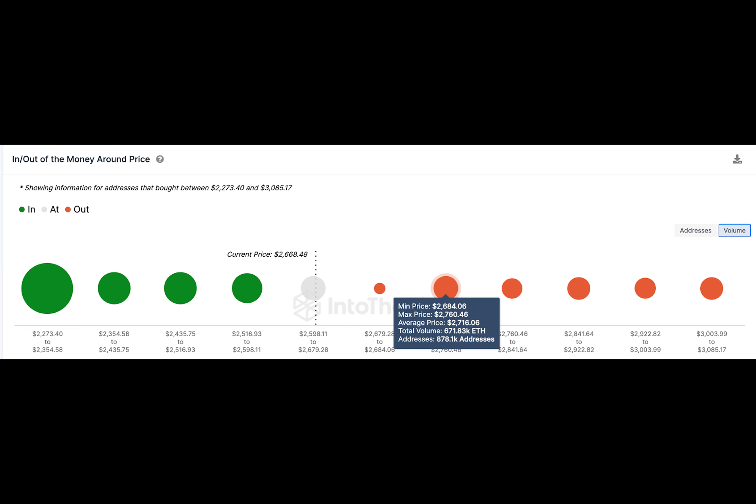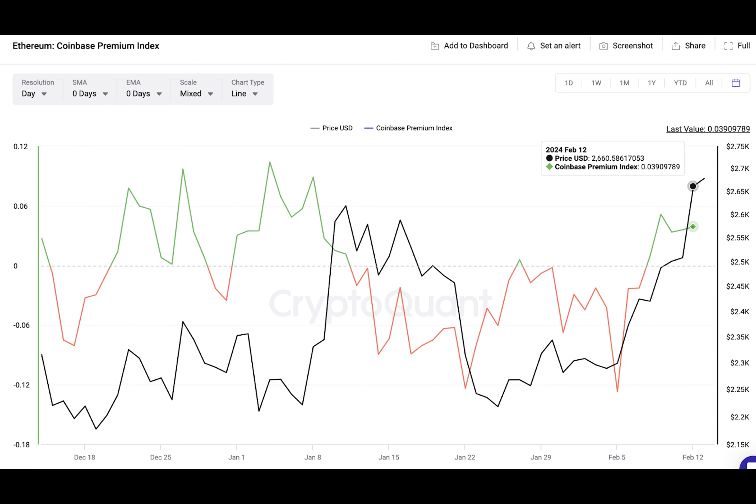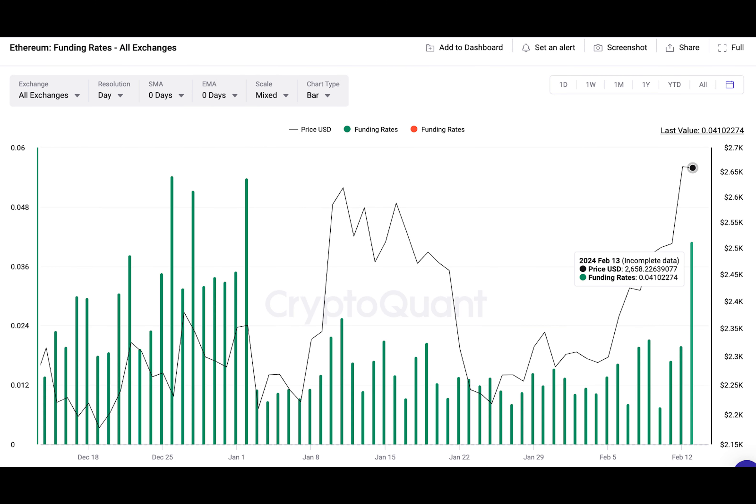Bitcoin attracted media attention after breaking the $50,000 barrier on February 12. But Ethereum bulls are making strategic moves to stage a similar breakout. Will ETH price reclaim $3,000 in the coming days?